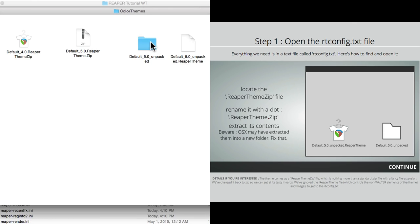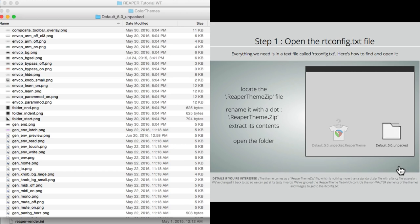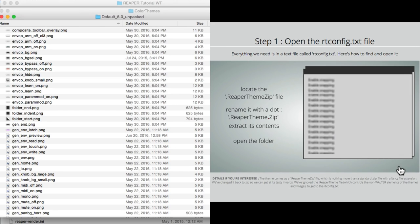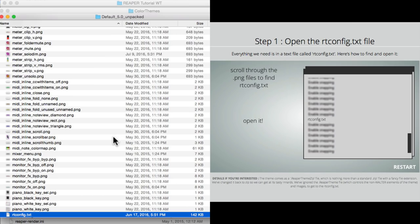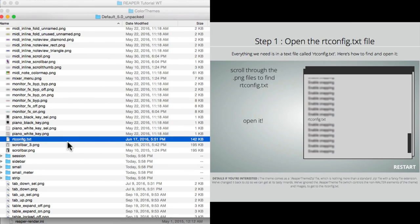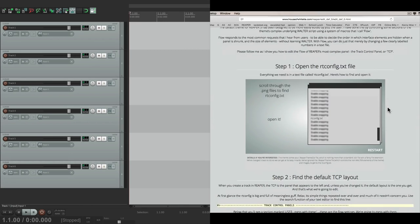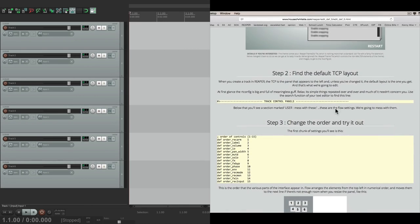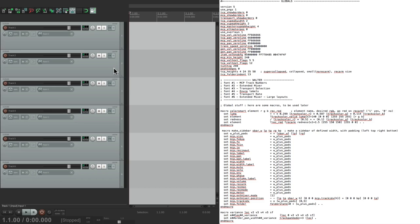Then we're going to open up this folder. And we look for the file right down here. RT config dot text. I'll just type R and it shows up right here. This is the text file we're going to use to edit the theme. So let's open this up. And this is that text file. So like I said earlier, we can go through some of the options to change the TCP layout by changing the order of some of our elements. Right over here is the track control panel. So we can edit all these elements by adjusting this text file.